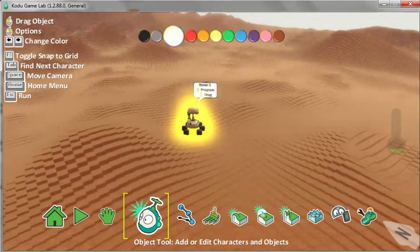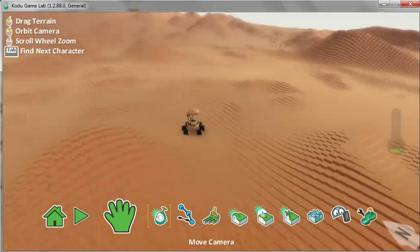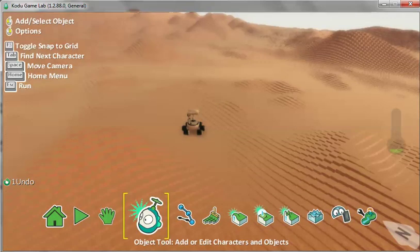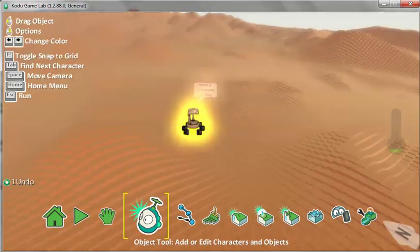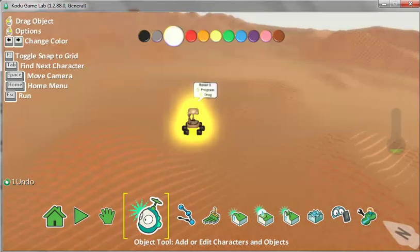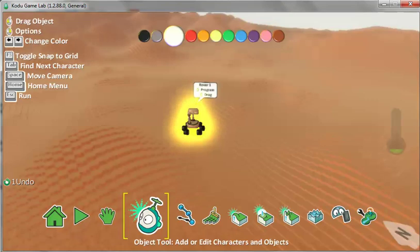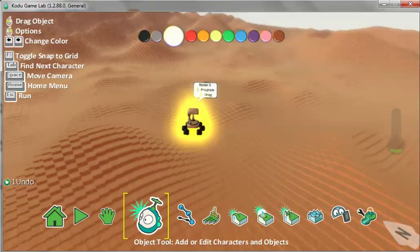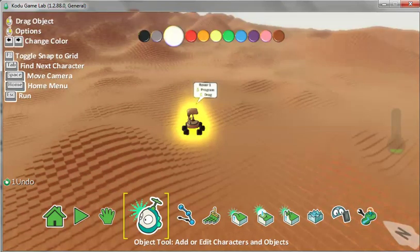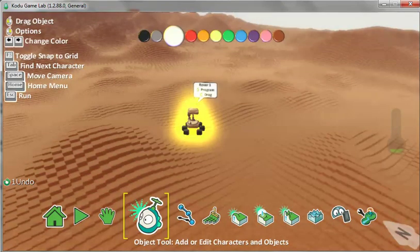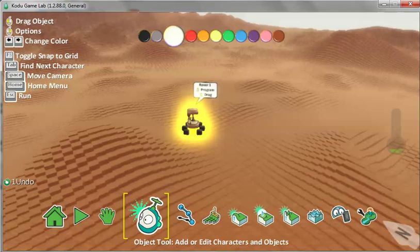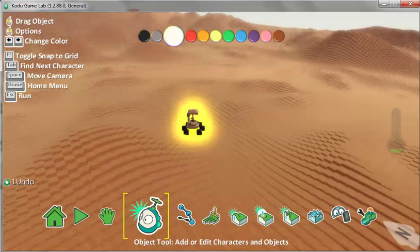You know that Rover is selected because these yellow bars are here on the Object tool. Hover your mouse, don't click on Rover, but hover your mouse over Rover and you'll see some colored buttons above.